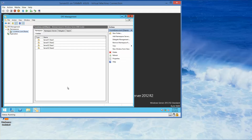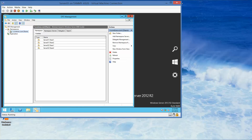Click OK. This is the end of exercise 4.2 and this video. The next exercise is exercise 4.3, configuring DFS replication. We'll see everybody in the next video.